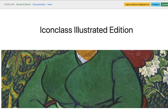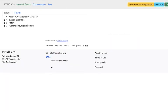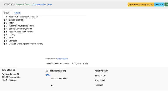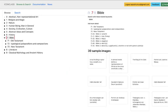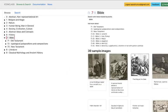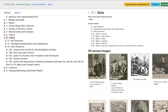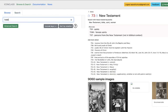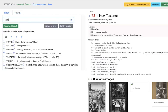We're on the IconClass website, in which you could browse or search for items. Normally, one would use words to search for items. But could this be done even easier?